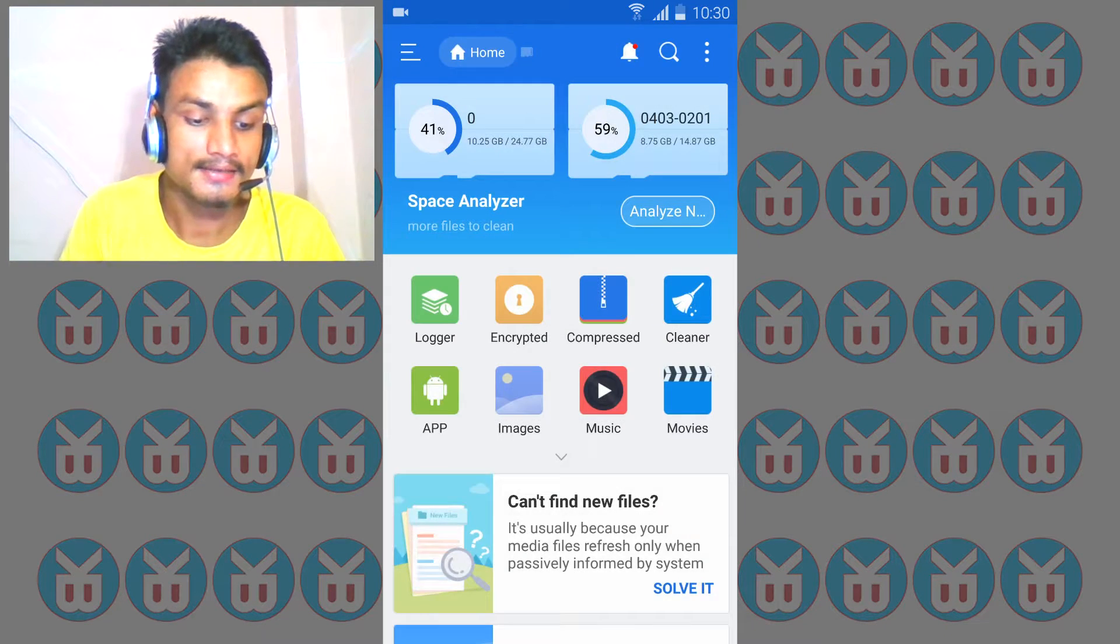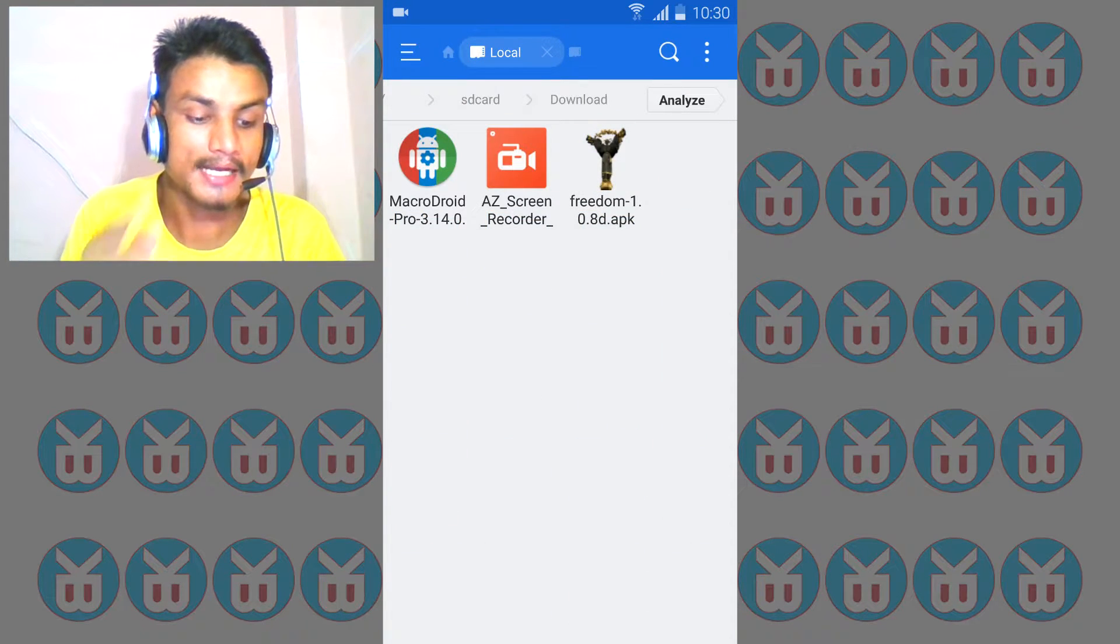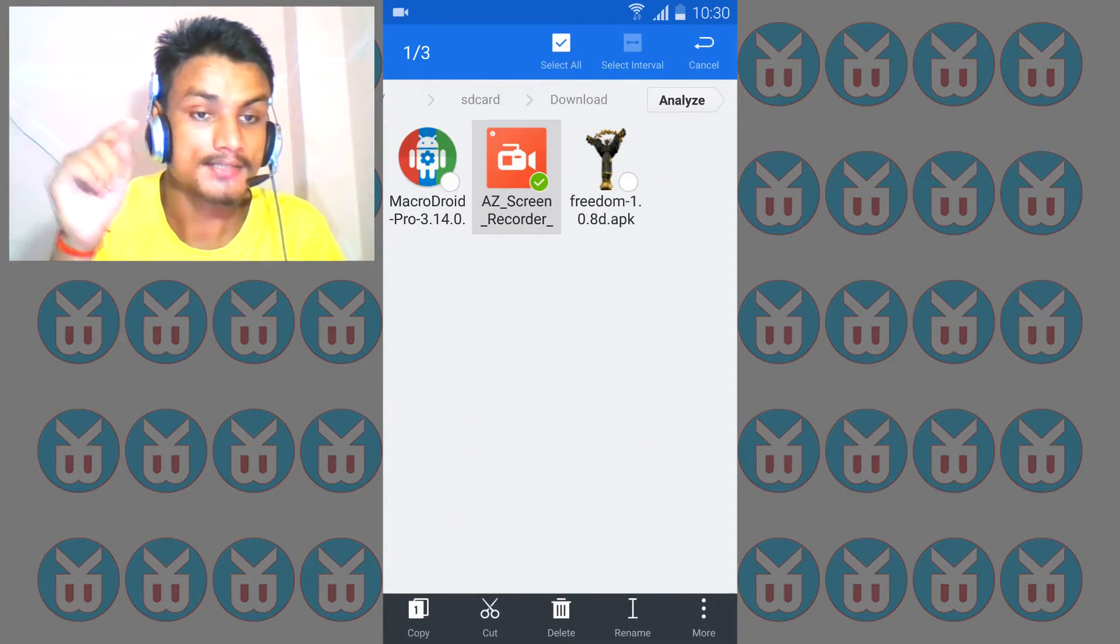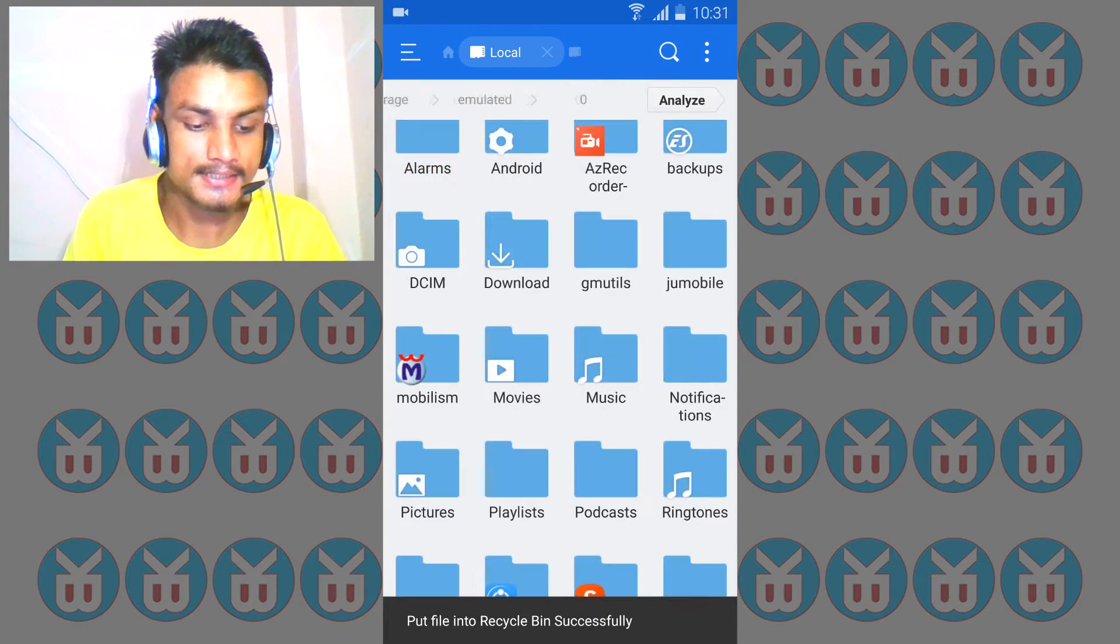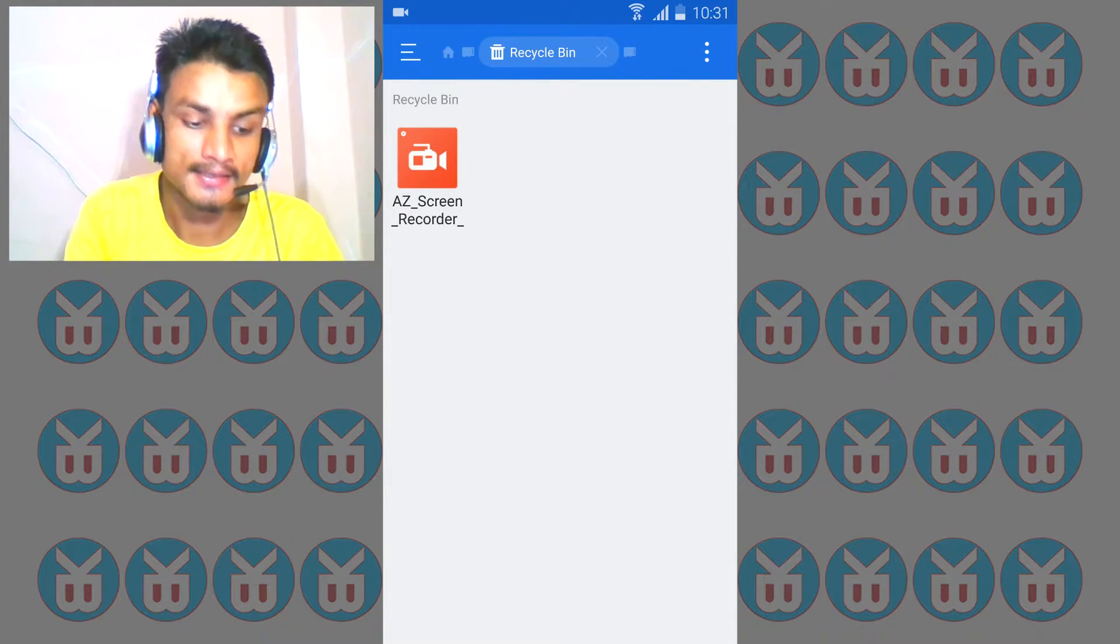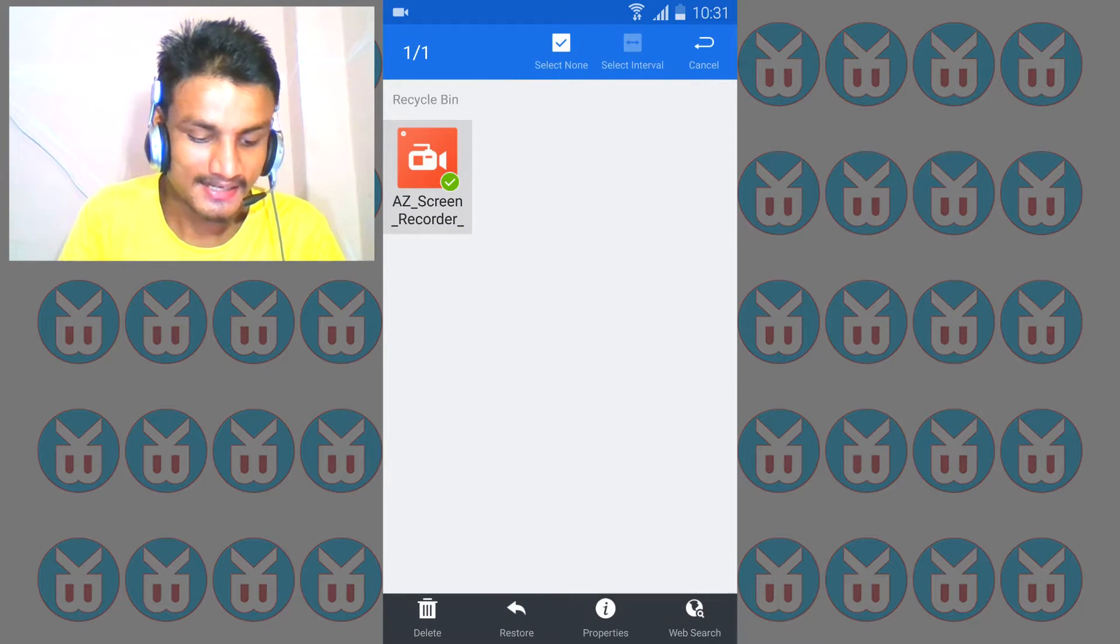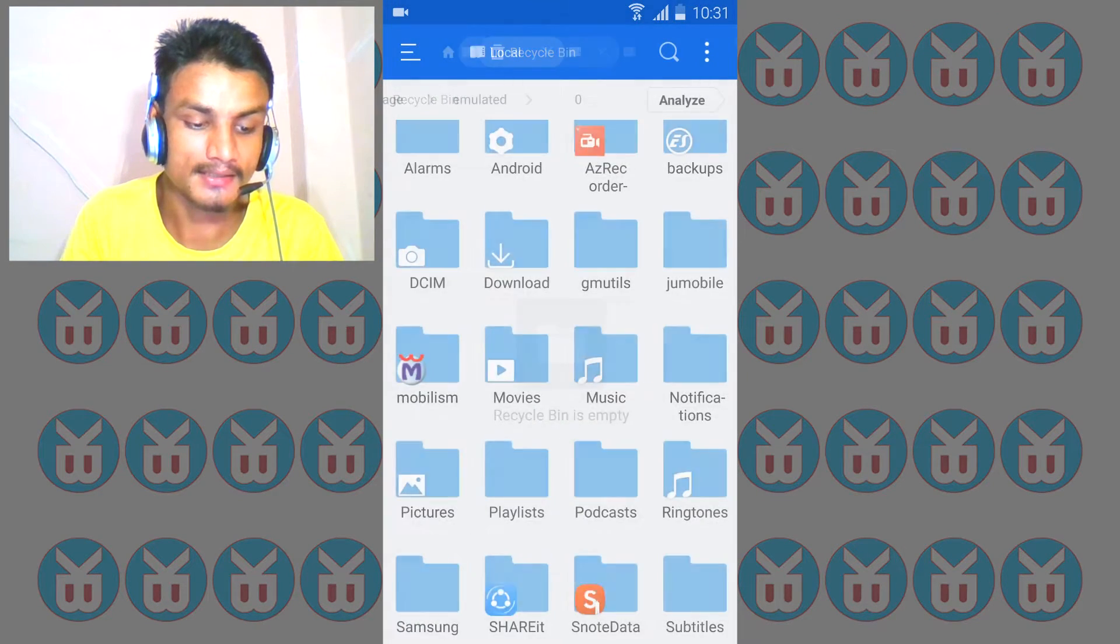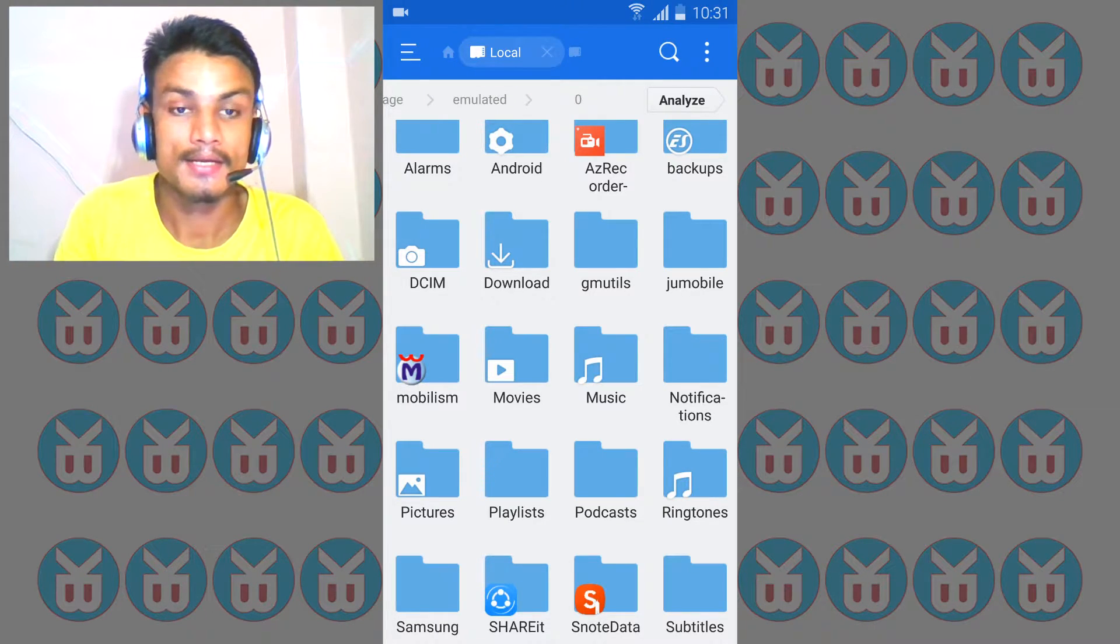Let me show you how it works. I'm going to go into downloads and delete one of these files. As you saw, the recycle bin was empty. Now when I go back to recycle bin, you can see the deleted file. I can install it or restore it just by tapping on it.